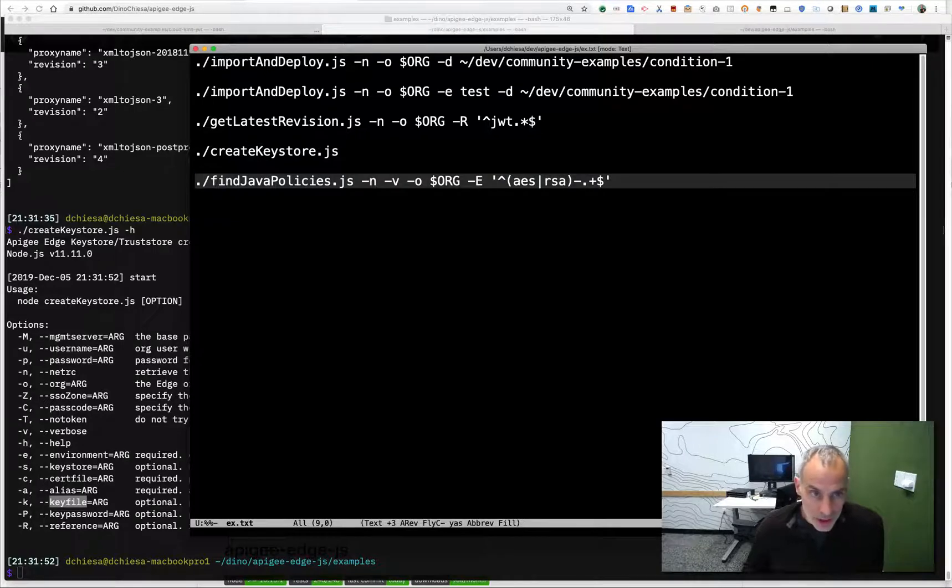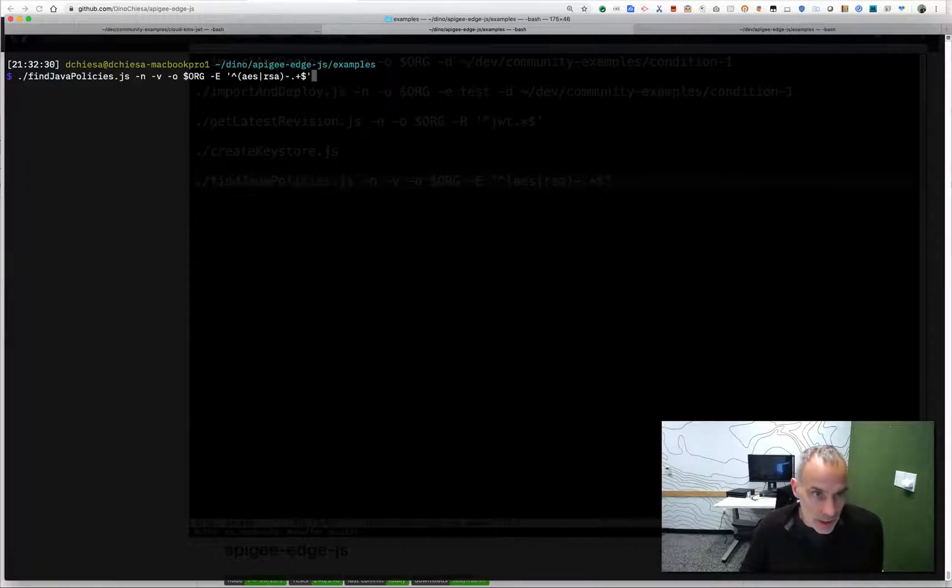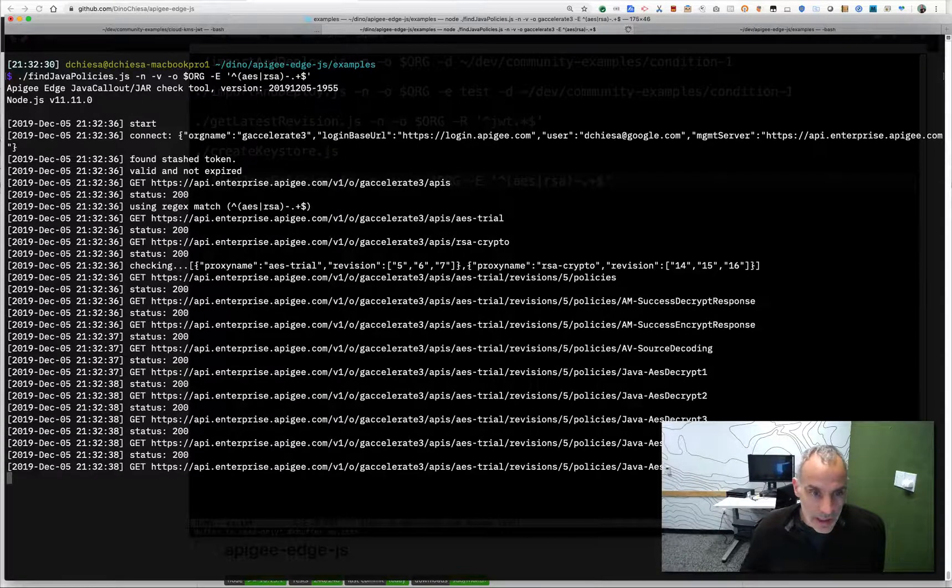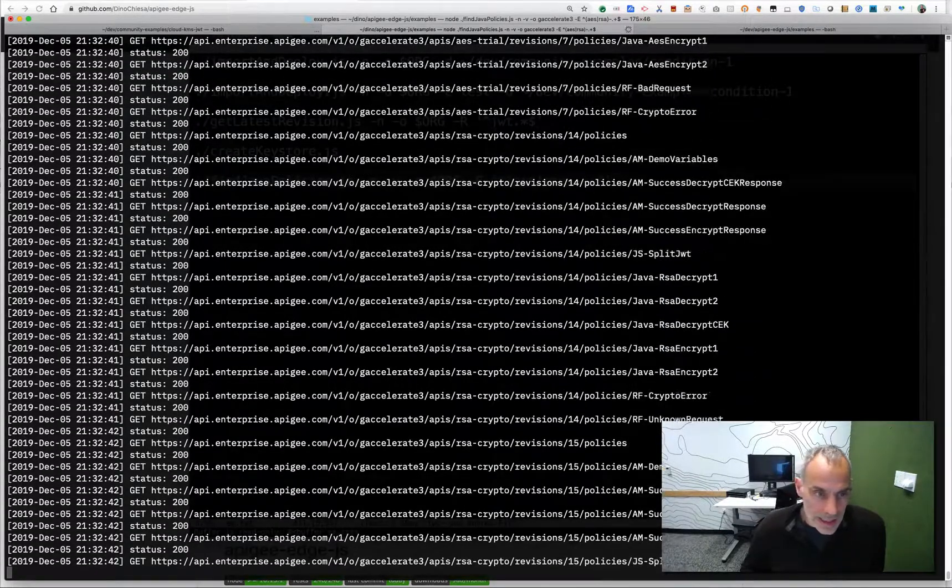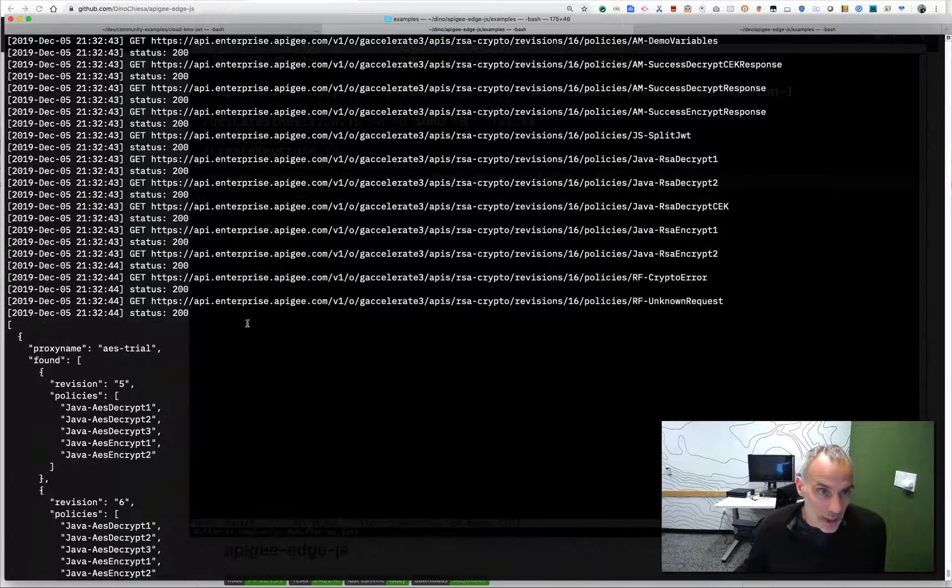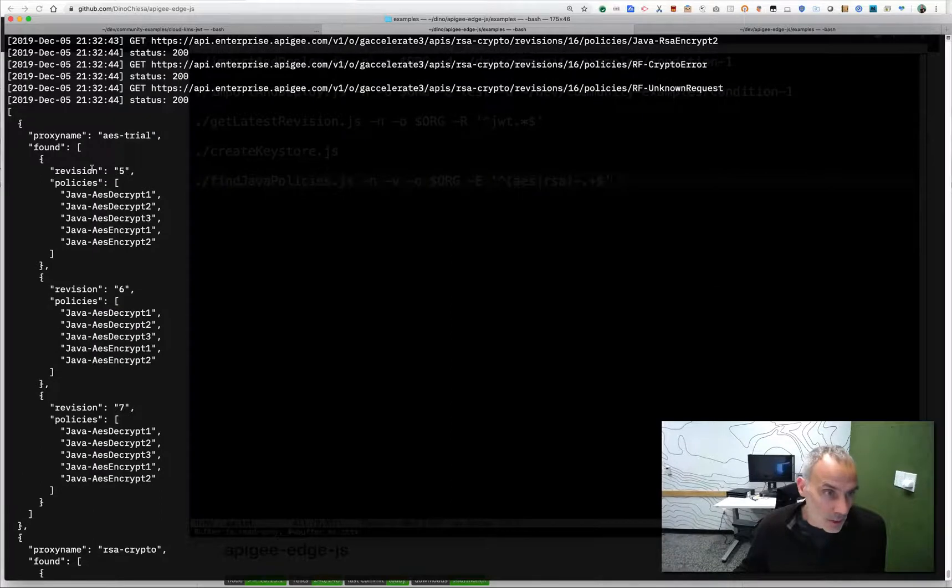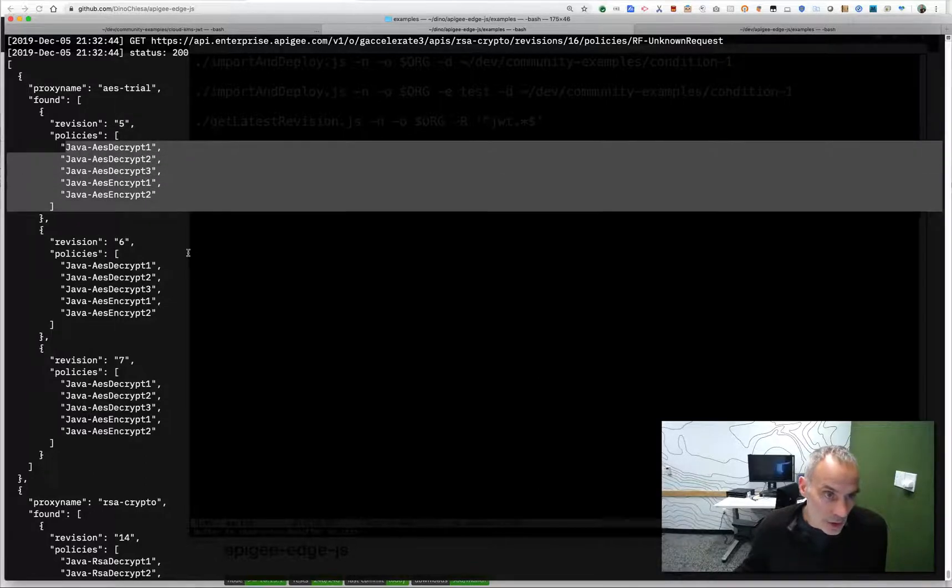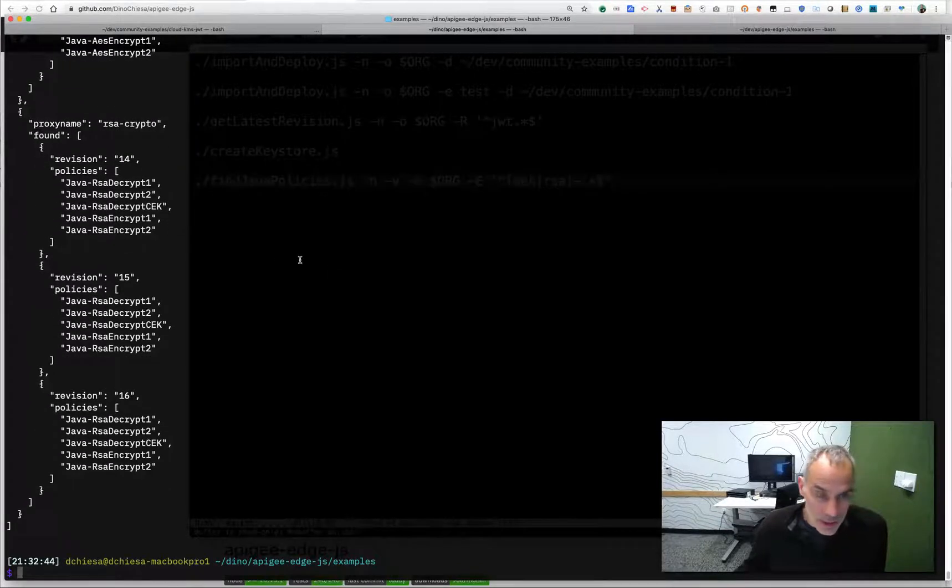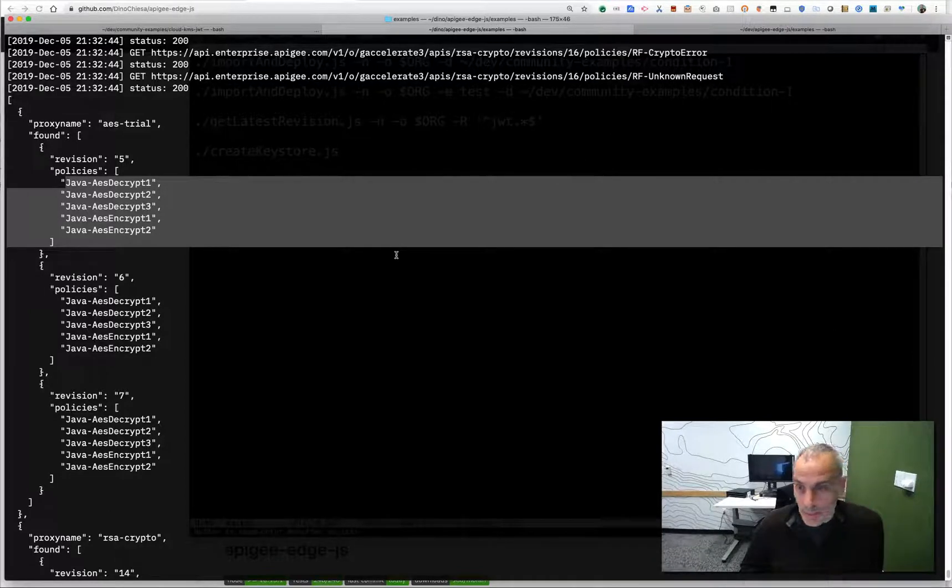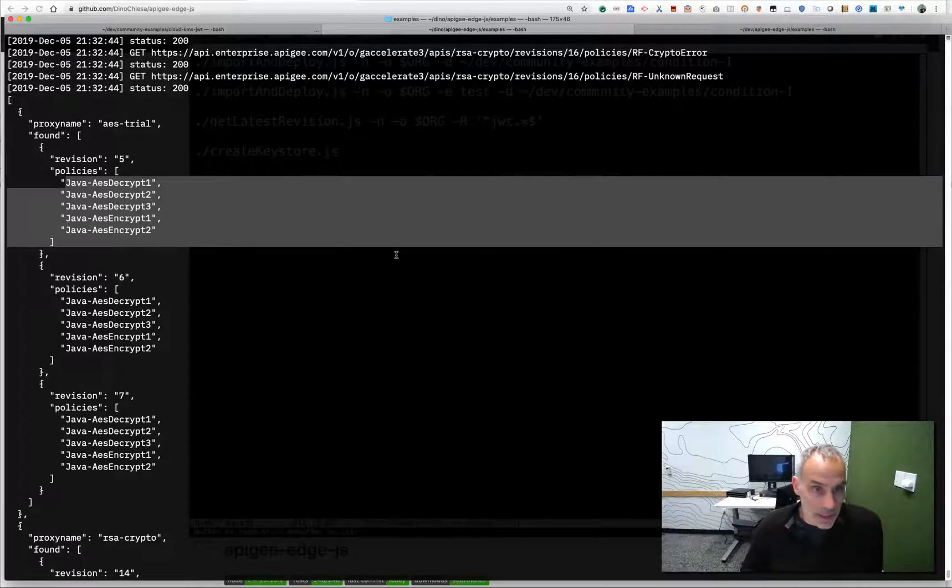Another interesting thing I'll show you is looking for API proxies that include specific kinds of policies. So one example might be, I want to look for all the proxies that use Java policies. Why I might want to do that, well, it doesn't matter, just as kind of an administrative task that I might want to perform. And in this case, I've added the dash V option, which is for verbose output. And you saw a whole lot of output. These are all the administrative API requests that are being sent by the script into Apigee. And the result is the list of API proxies, the revisions and the policies in those revisions, that are Java callout policies. So that's what that script does.